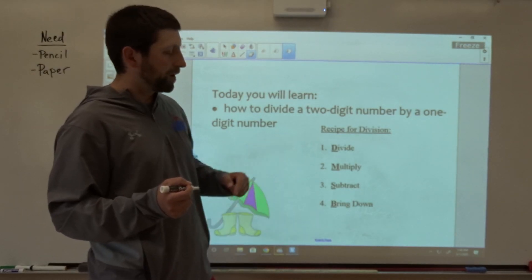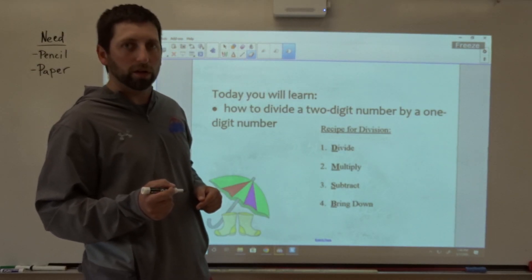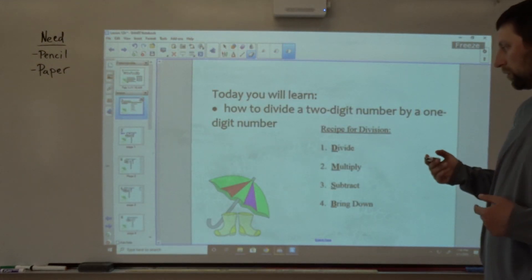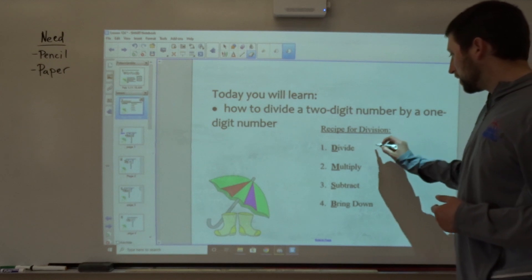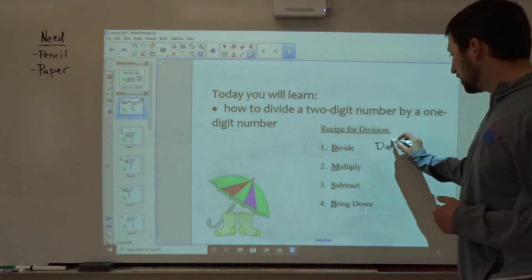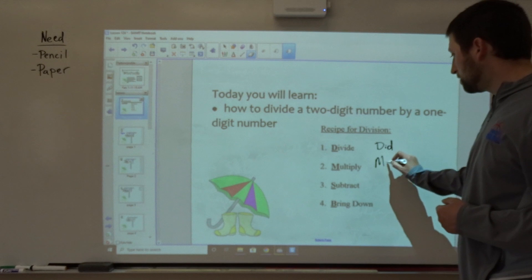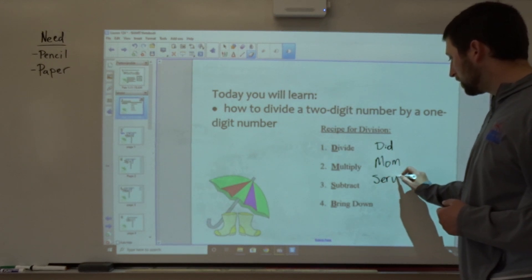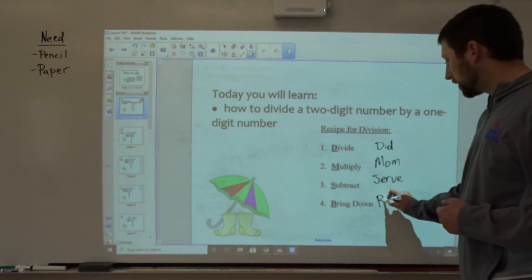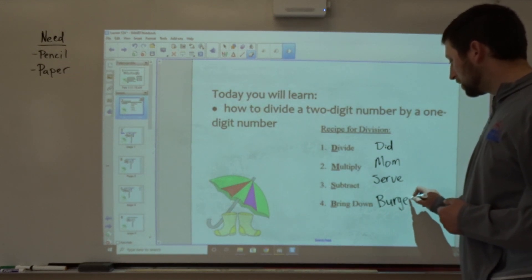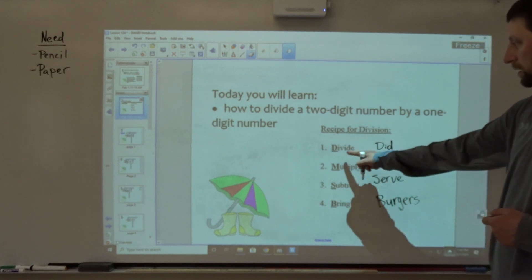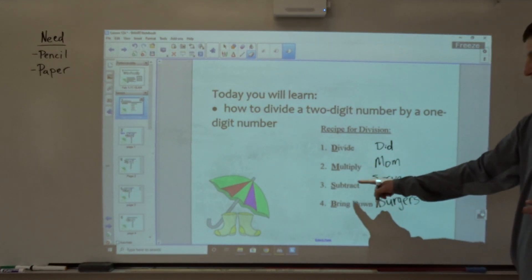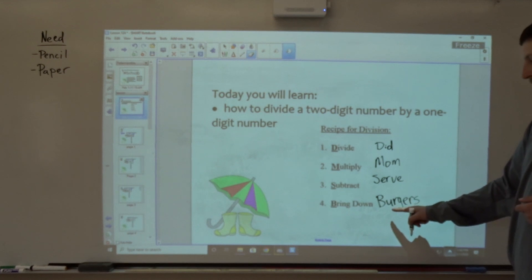Now, that might be a little bit hard for you to remember right away. So to help you remember the steps in order, you can think of it this way: Did Mom Serve Burgers? Did — divide, Mom — multiply, Serve — subtract, Burgers — bring down.